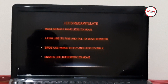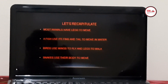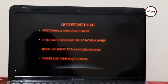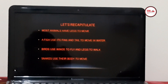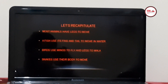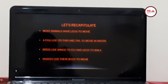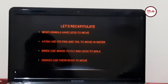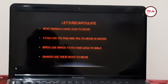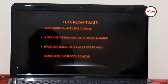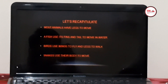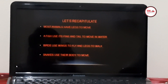How do animals move? Most animals have legs to move. A fish uses its fins and tail to move in water. Birds use wings to fly and legs to walk. Snakes use their body to move.